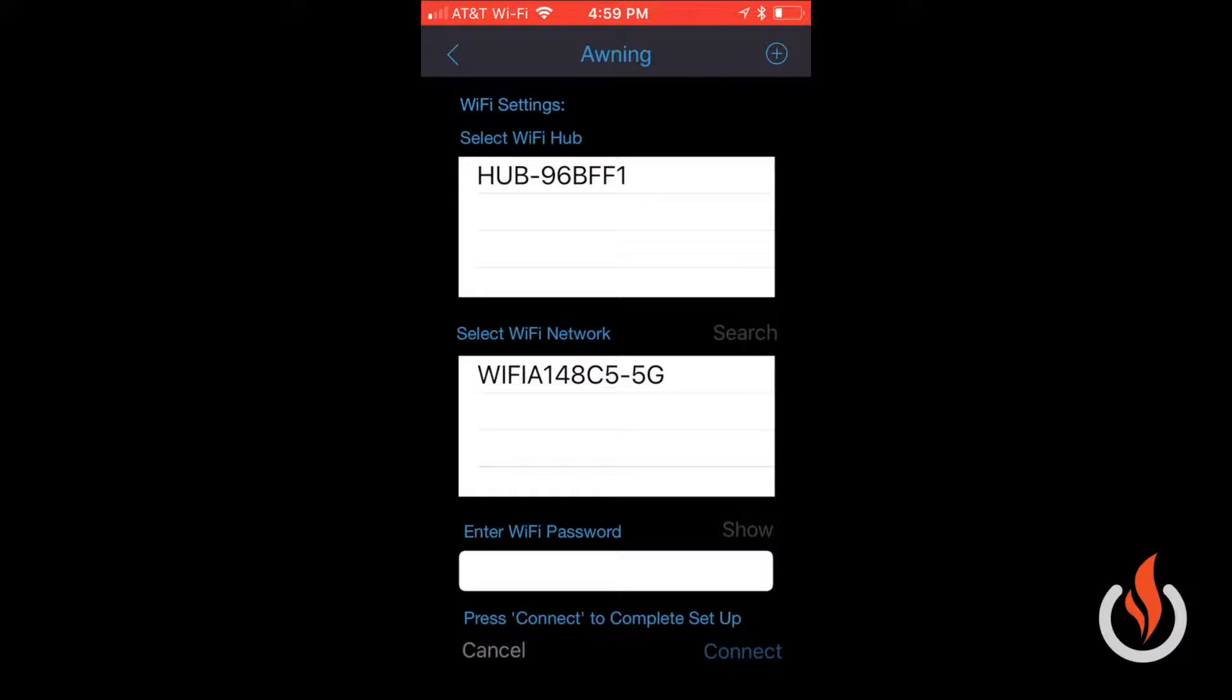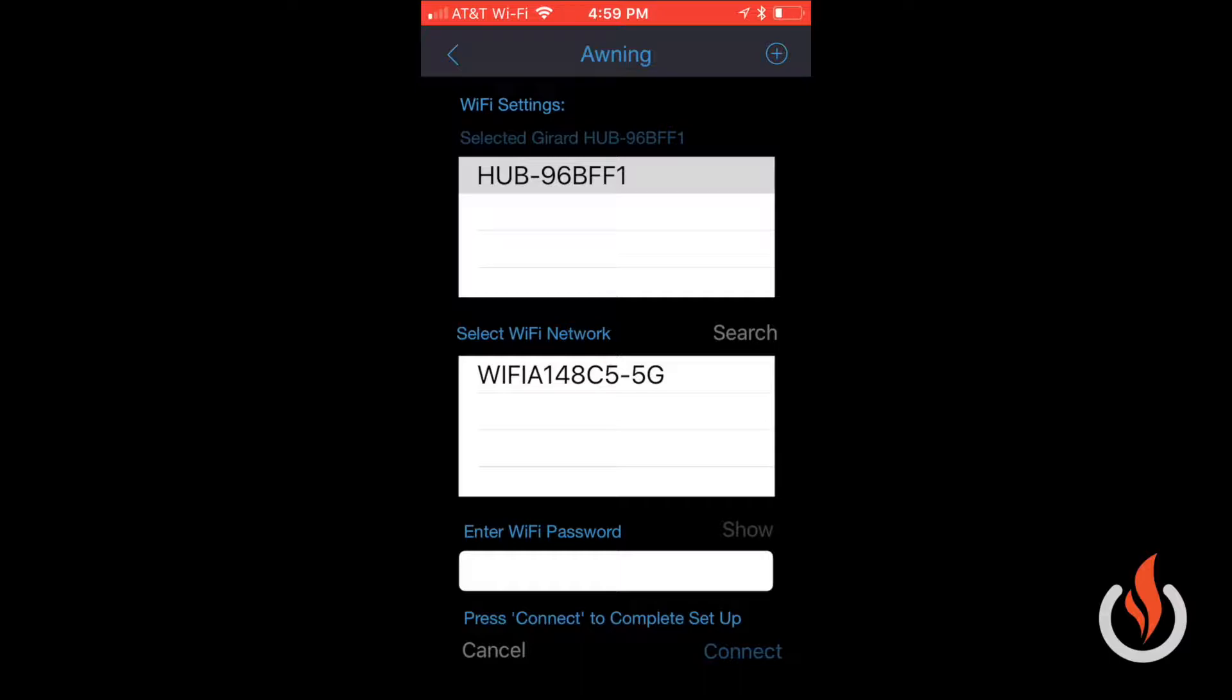product. After selecting the Wi-Fi hub, the next thing to do is select a Wi-Fi network. Please note: the Wi-Fi hub will only connect to 2.4 gigahertz networks. You can see on the screen a 5G network—it will not connect to 5G. To find your network, select search.